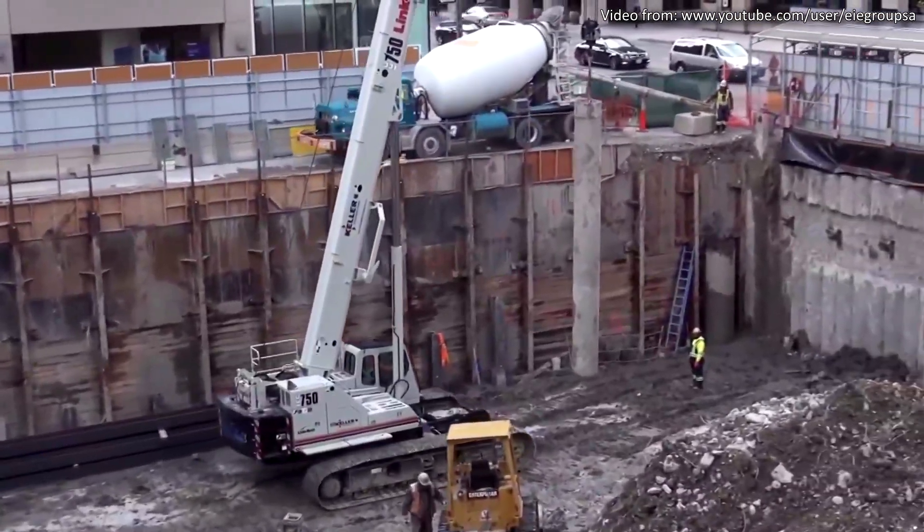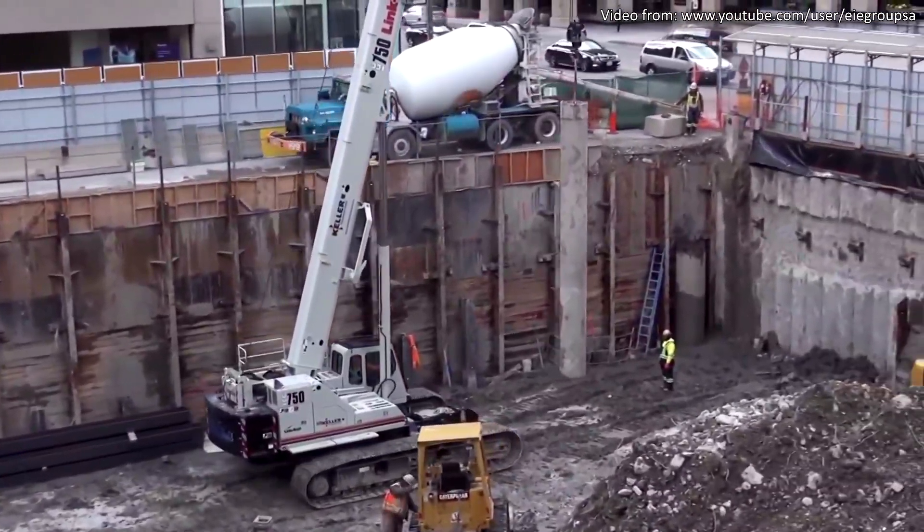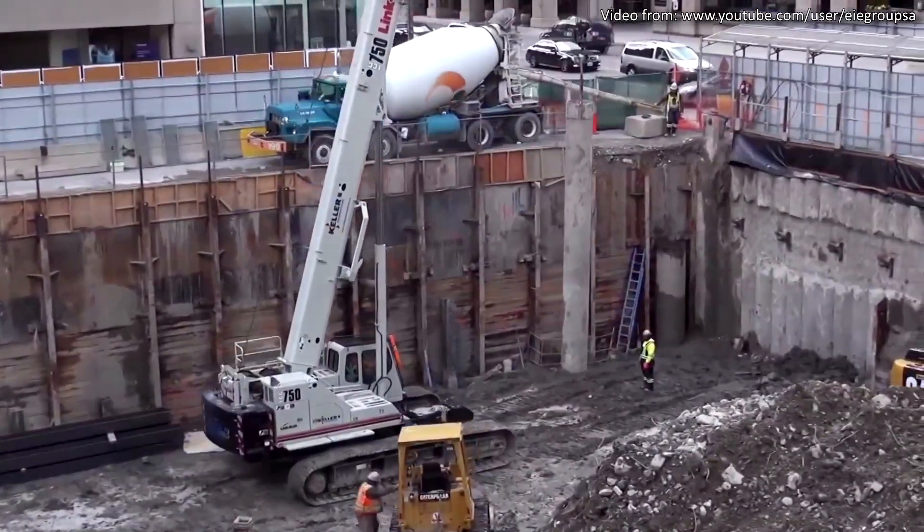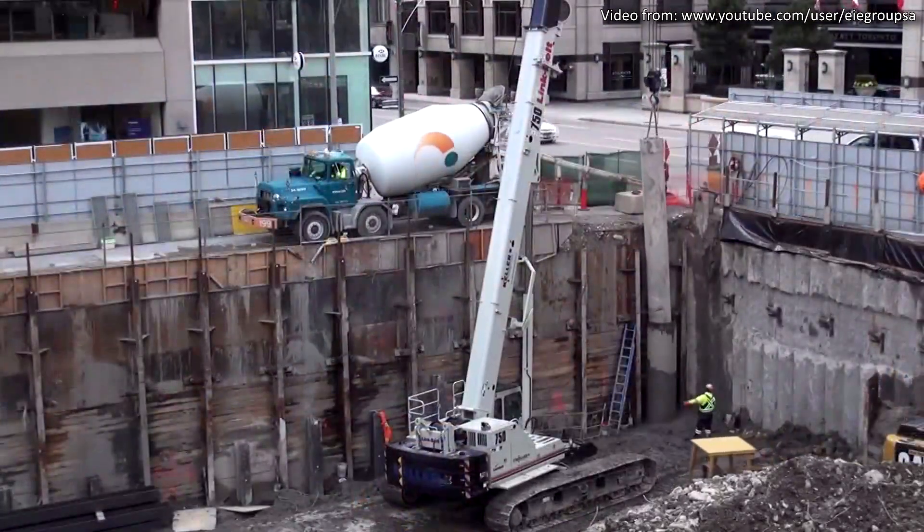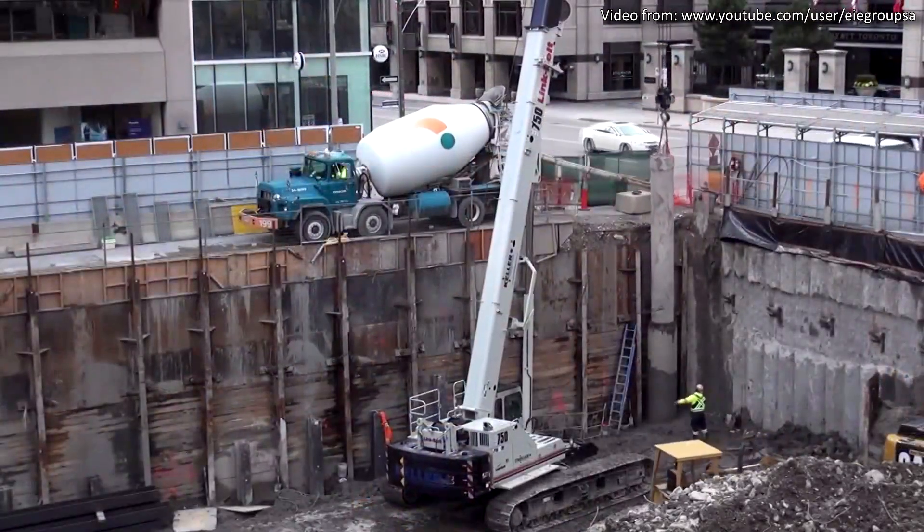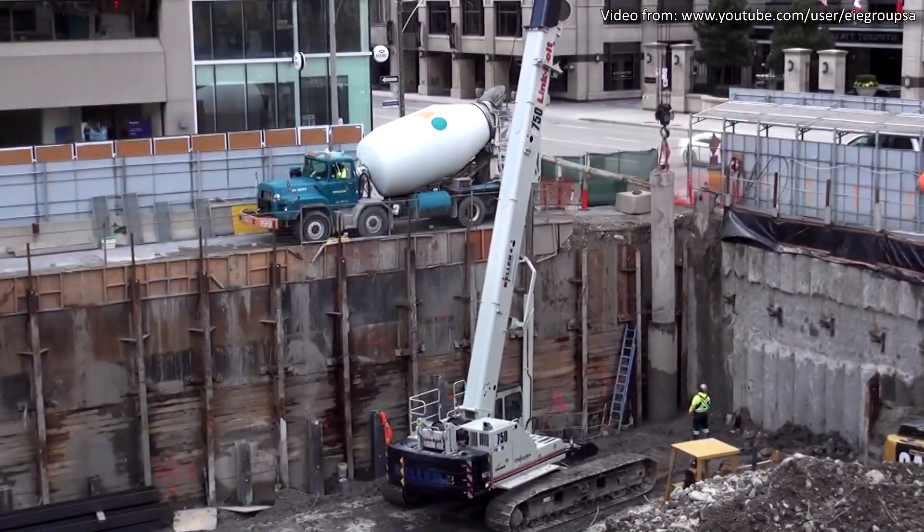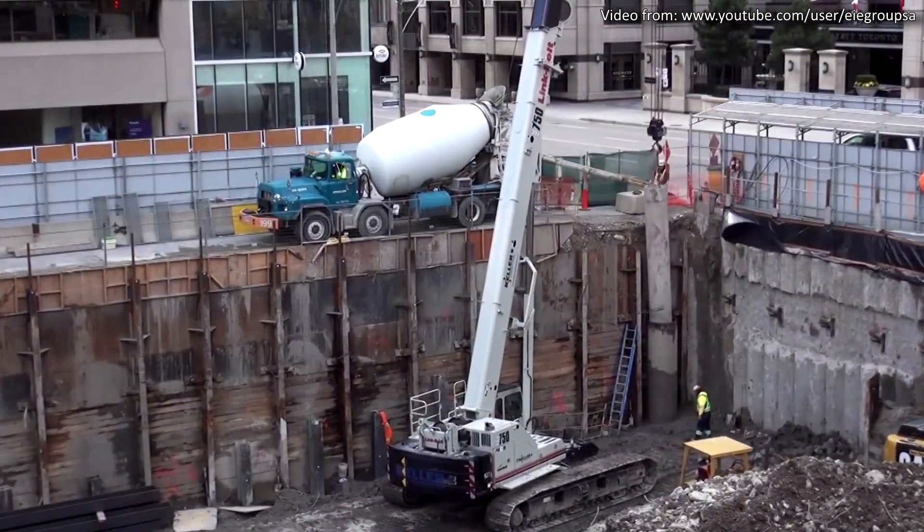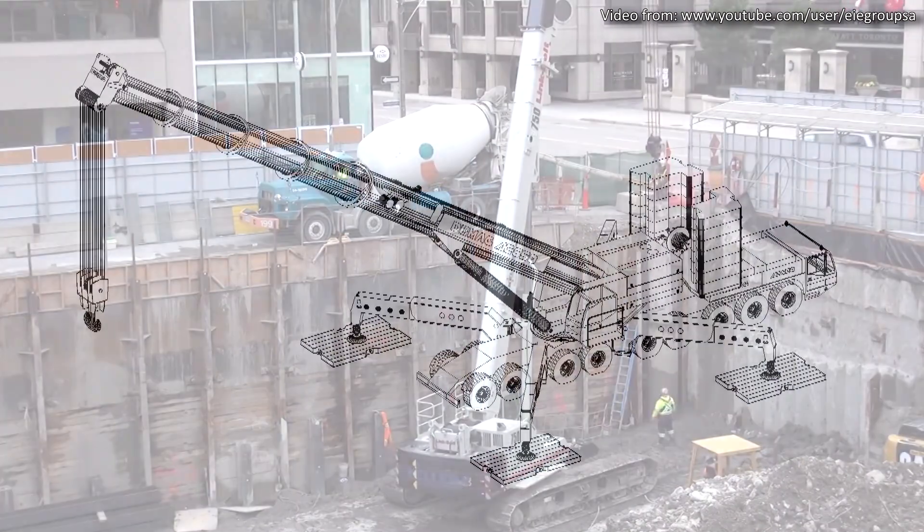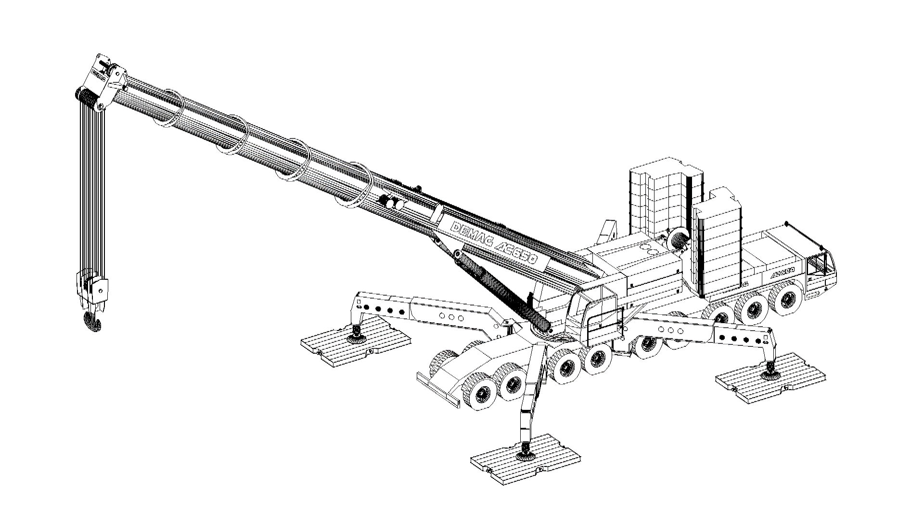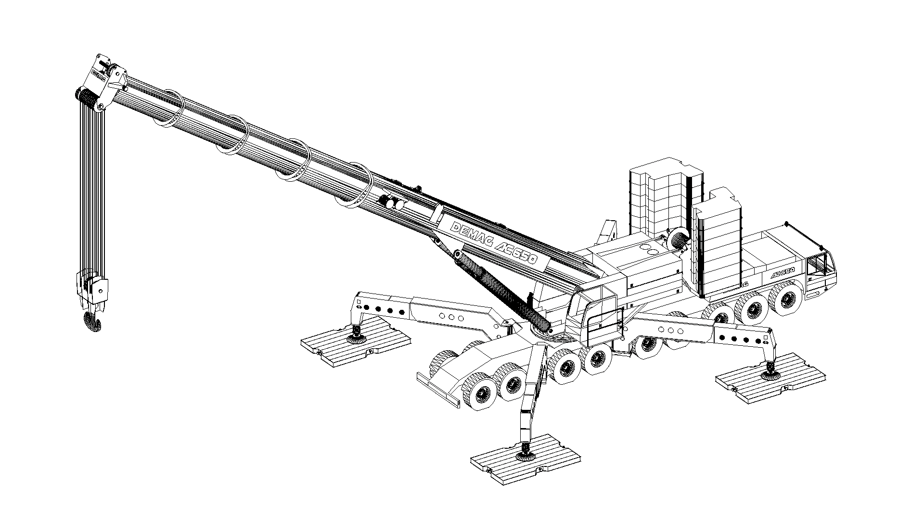Crawler cranes with lattice booms are capable of incredibly heavy lifts, however they take much longer to rig and require support of additional transport and support cranes during mobilisation. Going forward I will be using an all-terrain crane as my visual example, but a lot of the concepts we will cover will be transferable onto different types of mobile cranes.